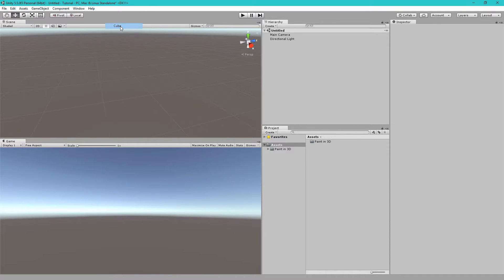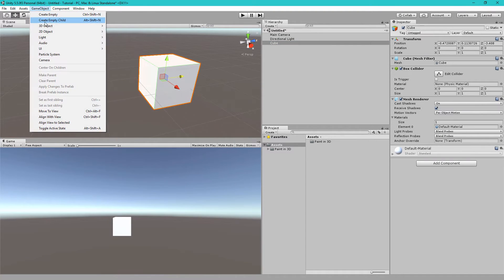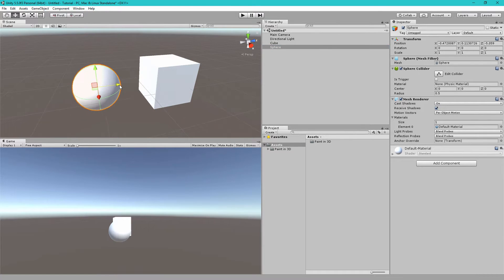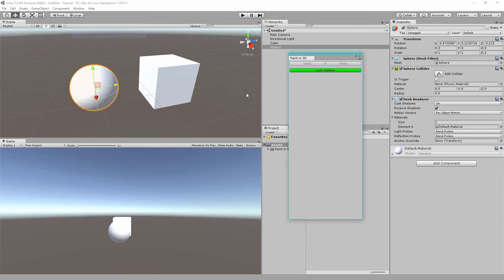Let's begin by adding some basic objects into our scene and let's open the main Paint in 3D window by clicking Window, Paint in 3D.